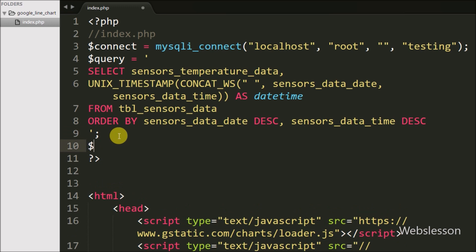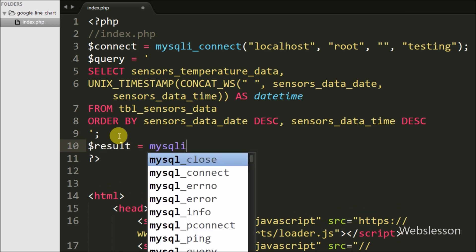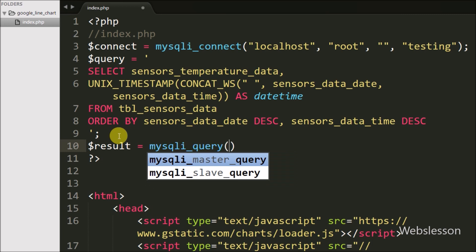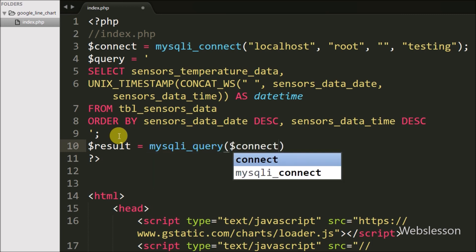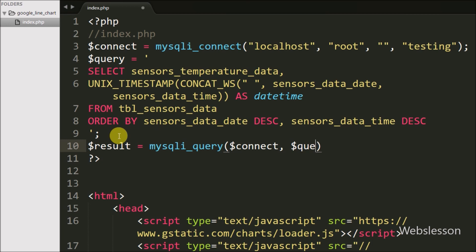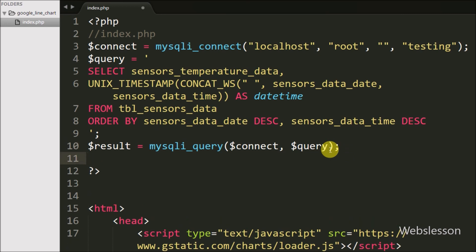To execute this query we write mysqli_query() with two arguments: $connect and $query. This function executes the query and stores the result in $result. After this, we define $rows as an empty array, in which we will store sensor temperature data in array format.